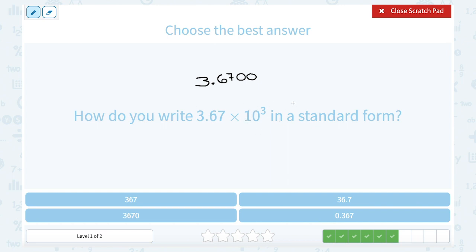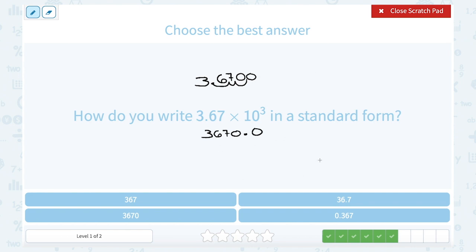Using scientific notation here, 10 to the third power is telling me to move my decimal point one, two, three places. I'm going to wind up with 3670.0 — but remember, you don't typically write .0. I just filled in some extra zeros there. So that would be the same thing as 3670.